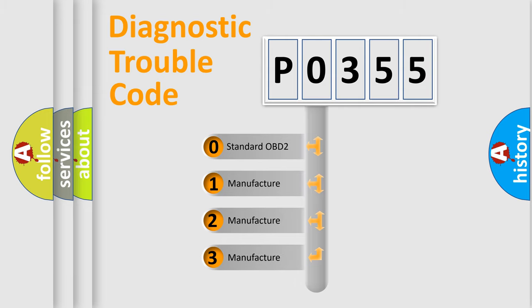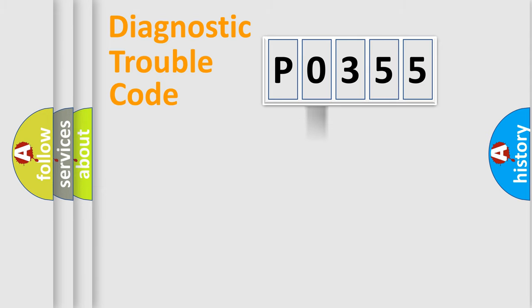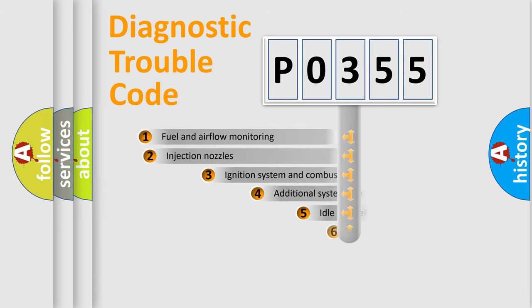If the second character is expressed as zero, it is a standardized error. In the case of numbers 1, 2, or 3, it is a more specific expression of the car-specific error.